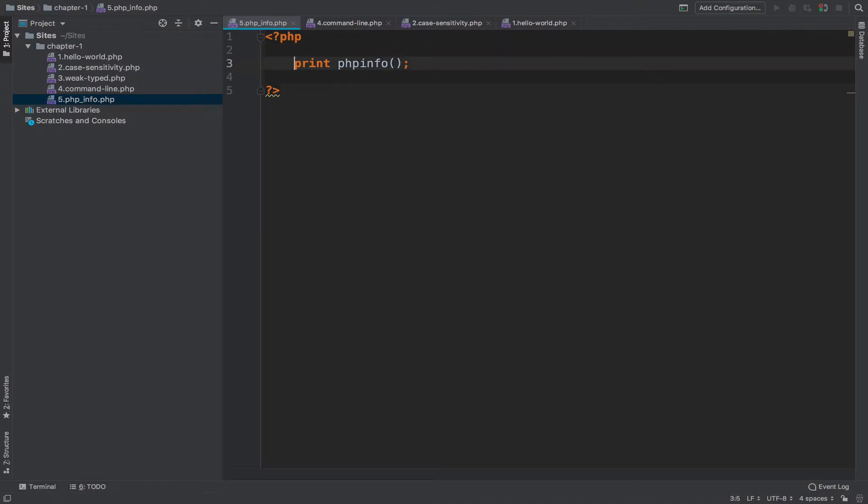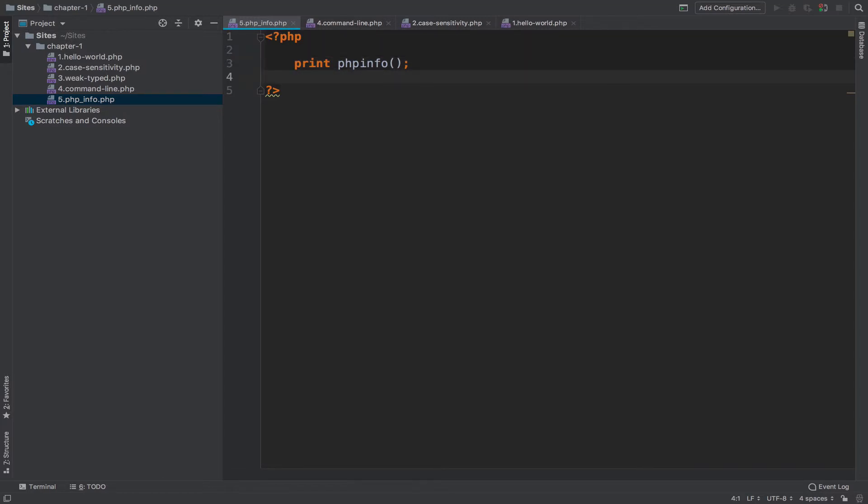PHP interpreter will see a command to print everything that is returned by phpinfo function, so it will print everything that is being returned by phpinfo function. Then it will go to next line. The next line is blank so again it will read the next line.